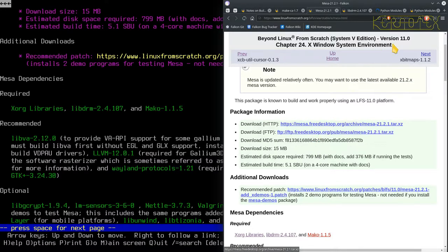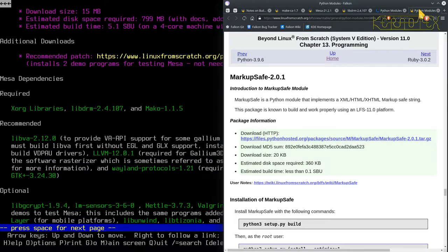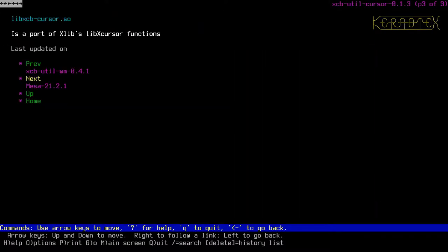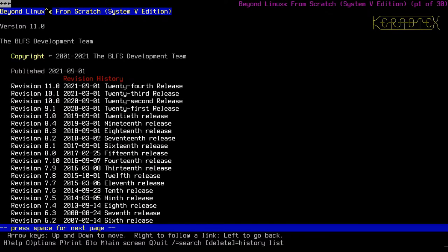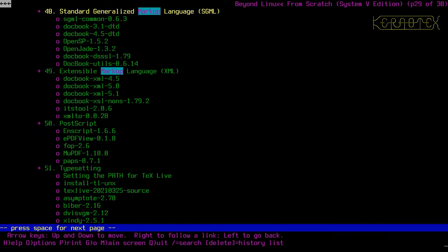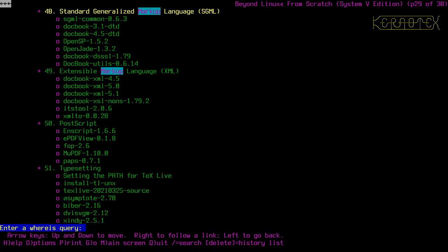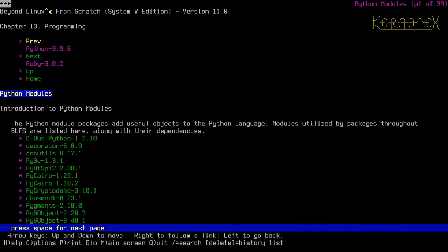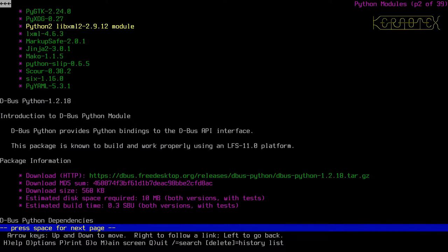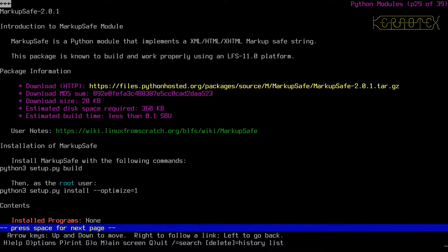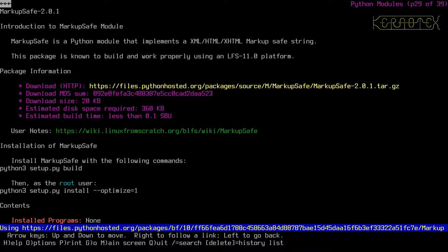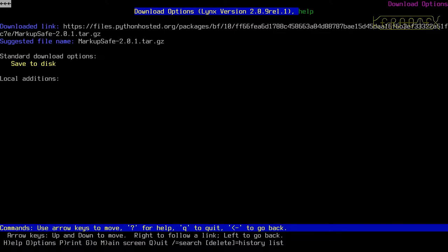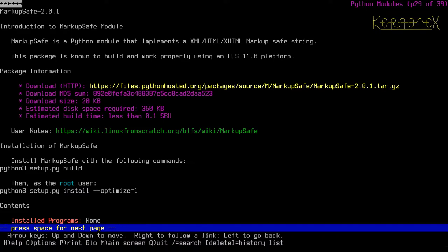So let's proceed with the first Python module, markup safe. Shrink that down there and go back to the top of the document, to the contents, and look for markup. No it won't be here, sorry, you've got to look for Python modules and it will be inside that page. As you can see there's another set of contents here, so we want, actually if I go to Mako that will take us to markup safe and that will be a bit easier to locate. So let's download this module, save to disk. You notice all the Python modules start with a capital letter.